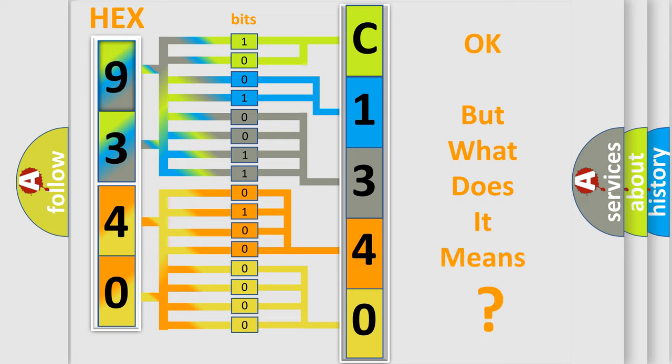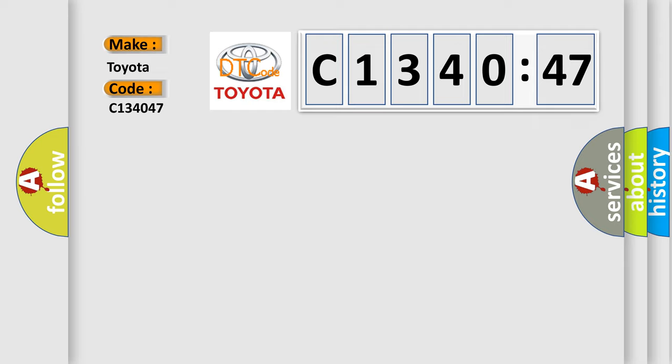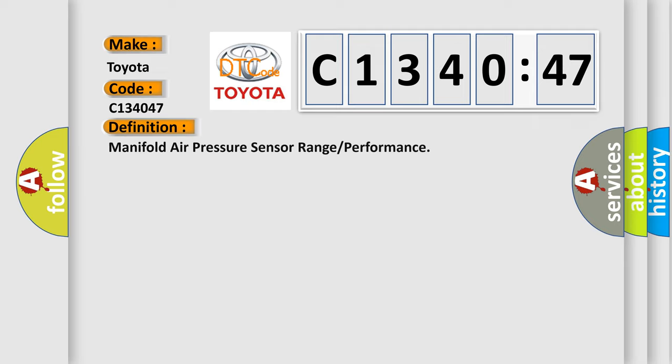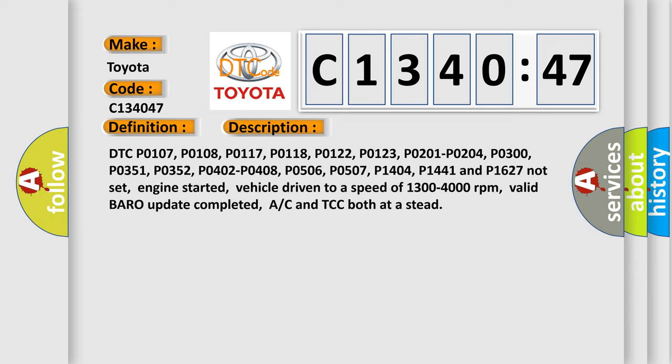The number itself does not make sense to us if we cannot assign information about what it actually expresses. So what does the diagnostic trouble code C134047 interpret specifically for Toyota car manufacturers? The basic definition is manifold air pressure sensor range or performance.